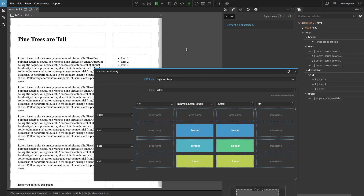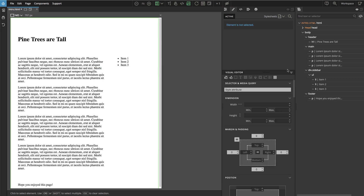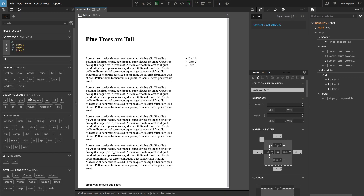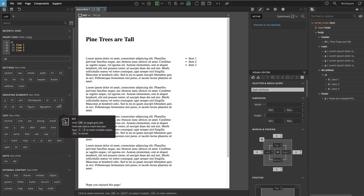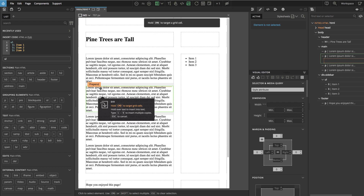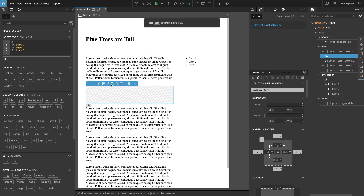Let's add the image gallery to our page and we will use CSS Grid to do it. We need an element that will hold our gallery, so a div will do. Let's find it in the library panel and drop it after the first paragraph.